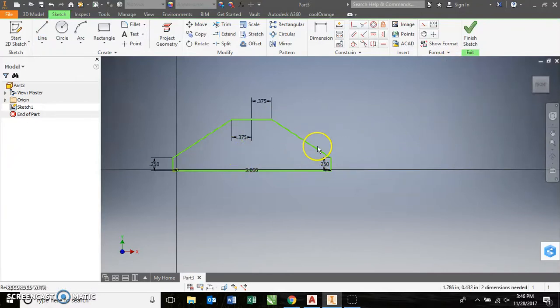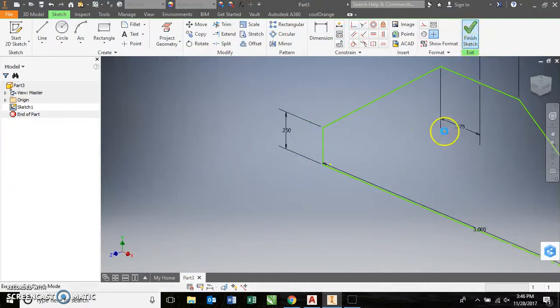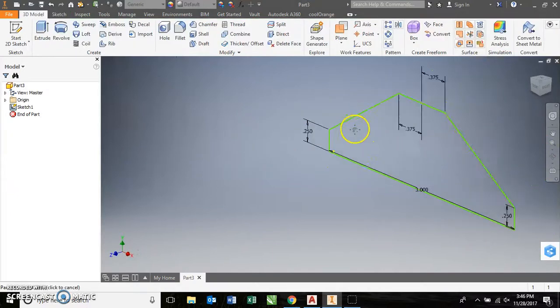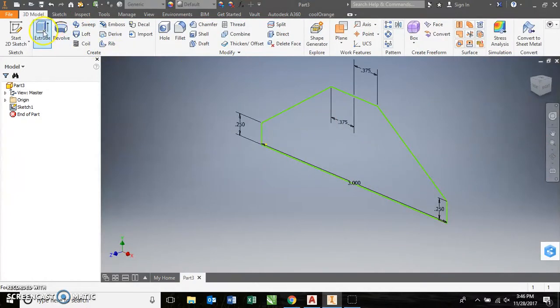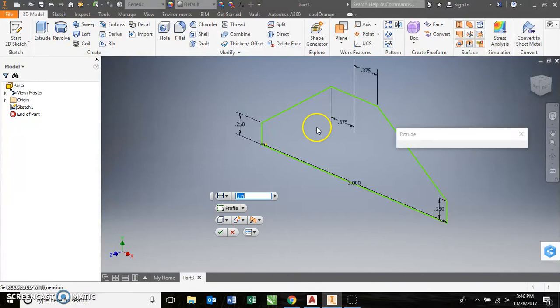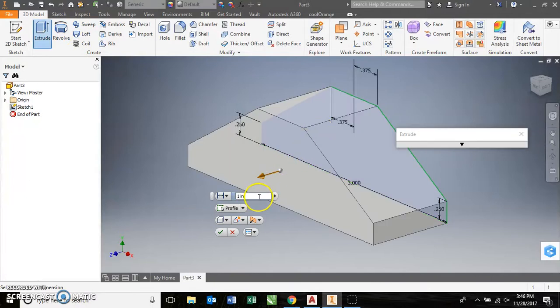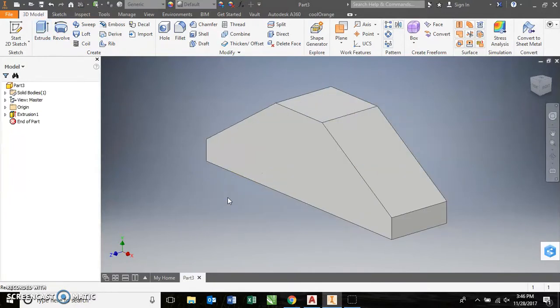Then I can just connect these lines from the corners, and everything should be good. Actually, this middle line I can delete and finish the sketch. Now we're ready to extrude, and my thickness is 0.25.